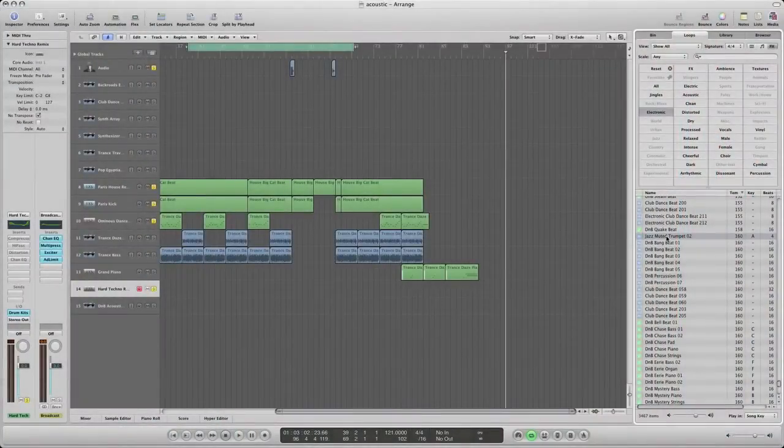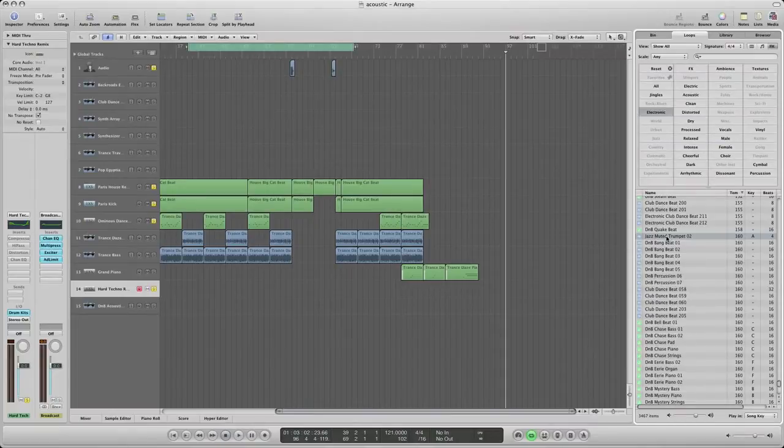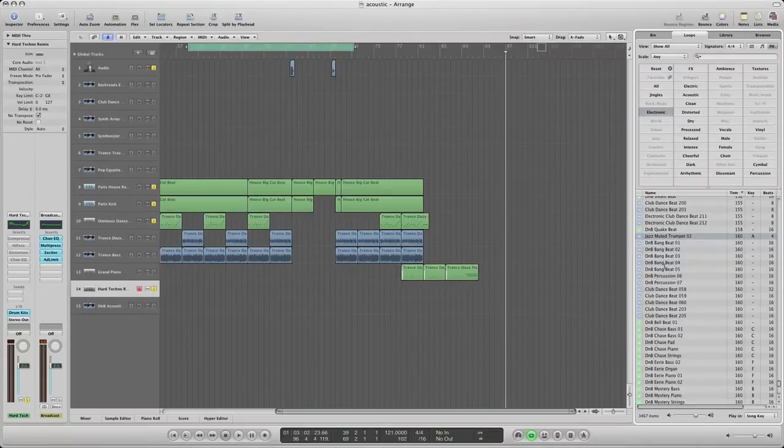There is a way to get the MIDI notes from an audio file using a program called Melodyne. This program is basically what you do is you open it up and I'll show you right now.